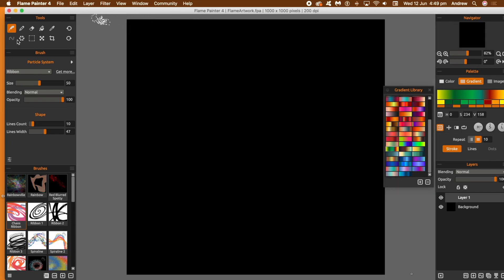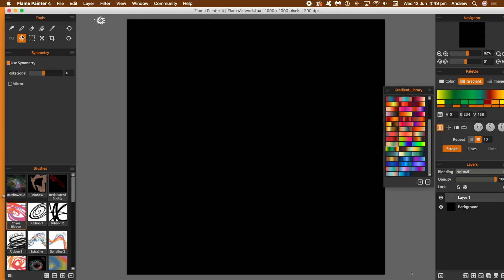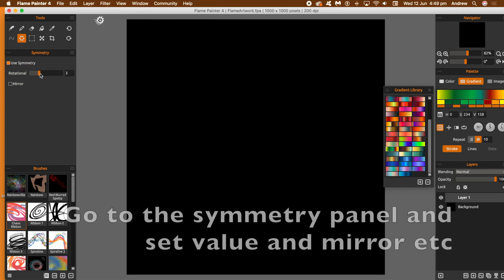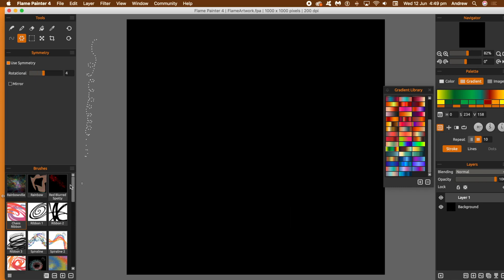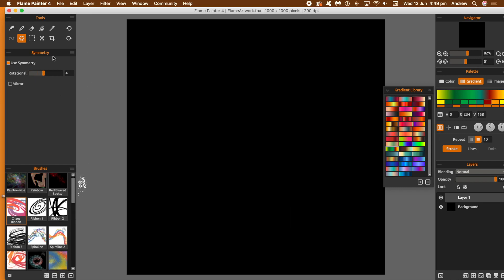I'm going to go to the symmetry. You see this 'use symmetry' — you can put that on or not. And rotational — you can set that to two, four, eight, five, six, whatever. I'm going to go with four. And I'm just going to apply some brushes.